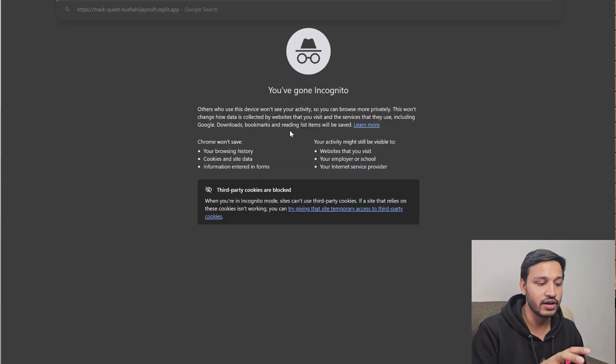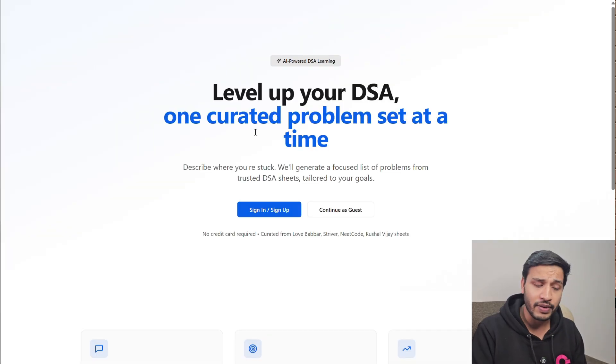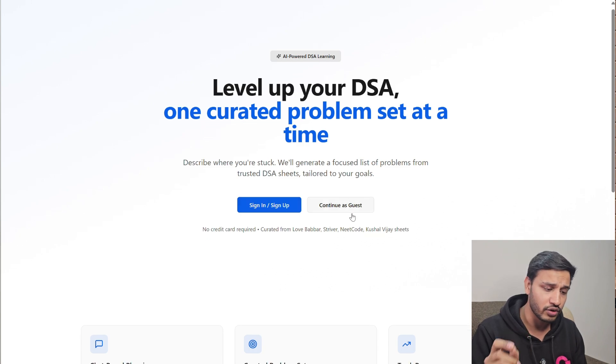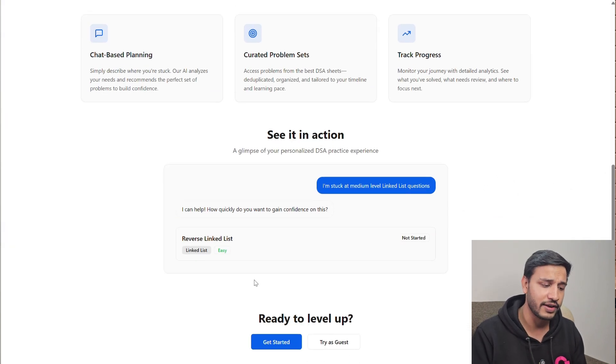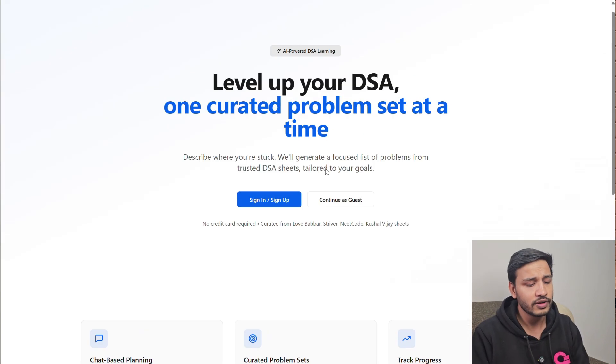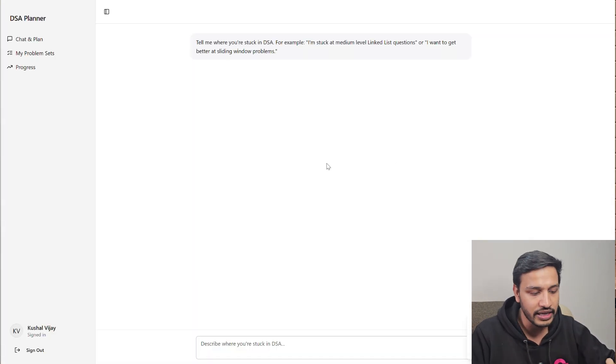In this particular video, I will help you get out of that DSA loop which you always get stuck in. If you don't understand a topic or can't move to medium questions, then this video is for you. I guarantee that if you use this platform that I have made for 30 days, you will get out of your DSA struggle.